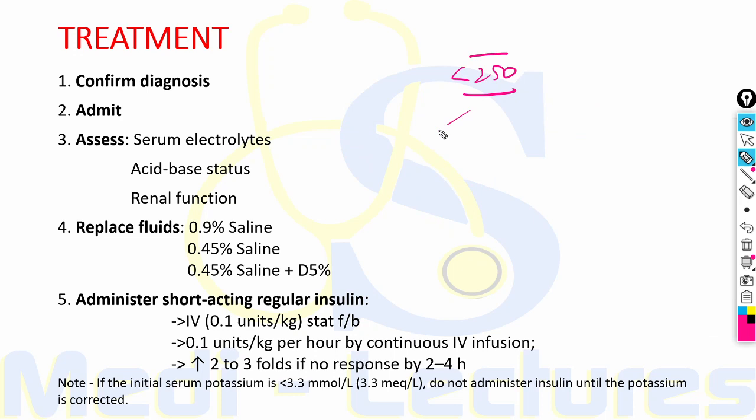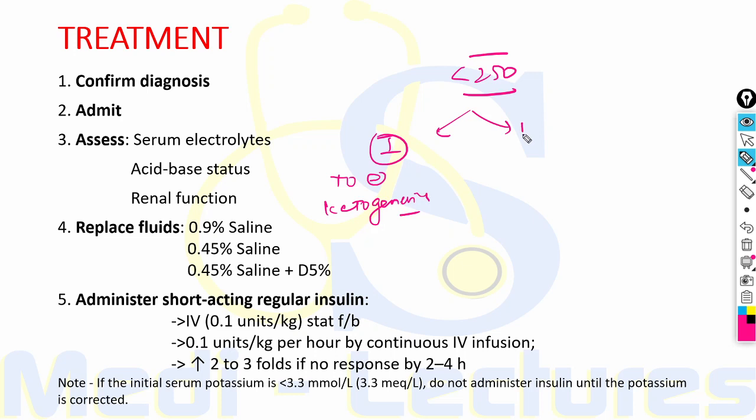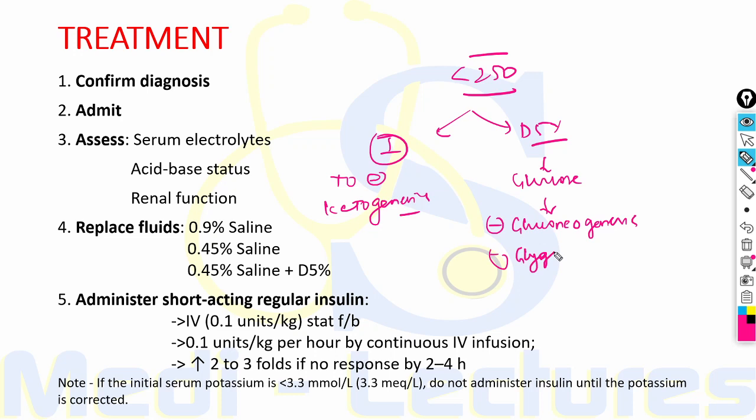After glucose drops below 250 mg/dL, insulin infusion is still continued to inhibit ketogenesis. D5% solution is added to provide glucose so that gluconeogenesis and glycogenolysis are not stimulated.